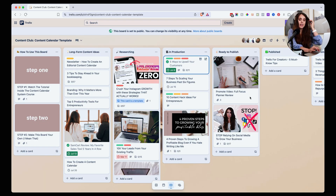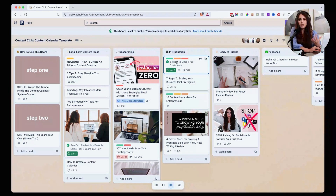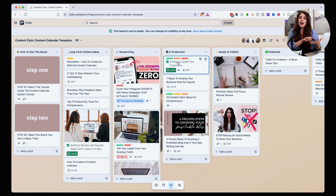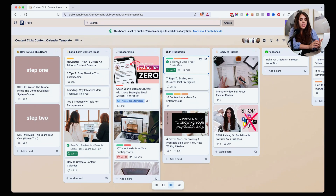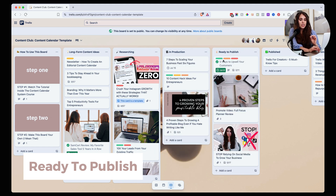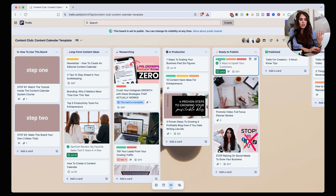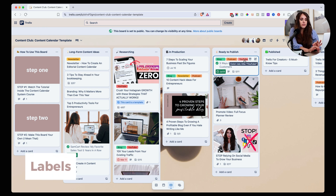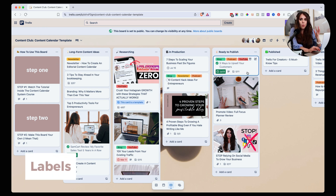Going back to the actual workflow — once you have a specific topic in production, that's when you're going to start writing the draft, recording the podcast, or recording the YouTube video. That's when things get done. Then from there, you want to move the card over to 'ready to publish.' At any point in time, you can click on the labels to see all the different content pieces you're going to be creating in one fell swoop, in one simple view.